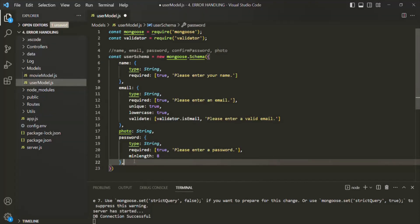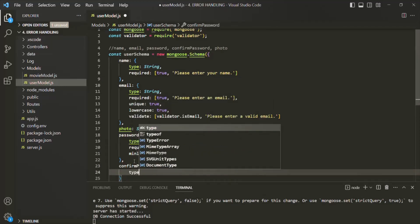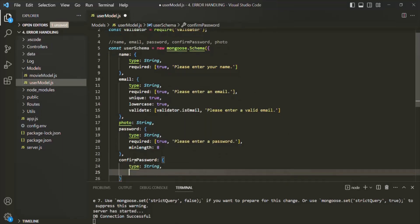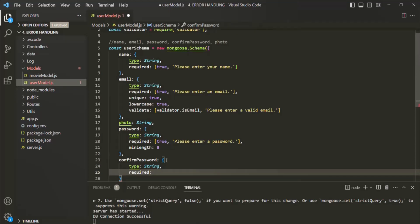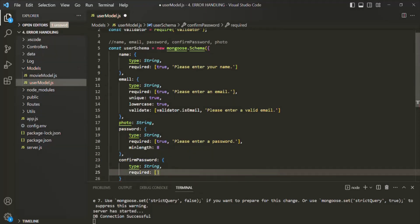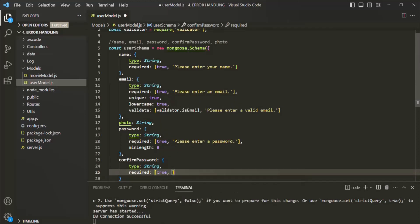Finally, let's also have this confirm password field. Here also the type is going to be string, and then it is going to be a required field. That's because while signing up, this password and confirm password must be the same. So let's specify required as true and also specify a validation error message: 'Please confirm your password.'